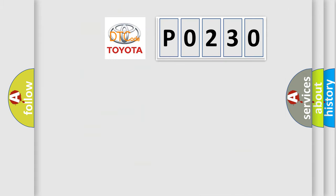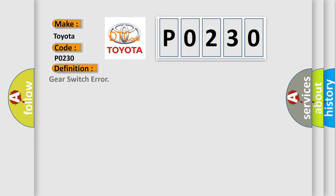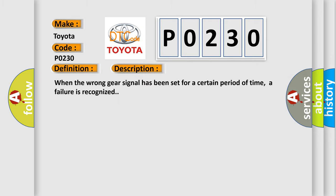So, what does the diagnostic trouble code P0230 interpret specifically? The basic definition is gear switch error. And now this is a short description of this DTC code. When the wrong gear signal has been set for a certain period of time, a failure is recognized.